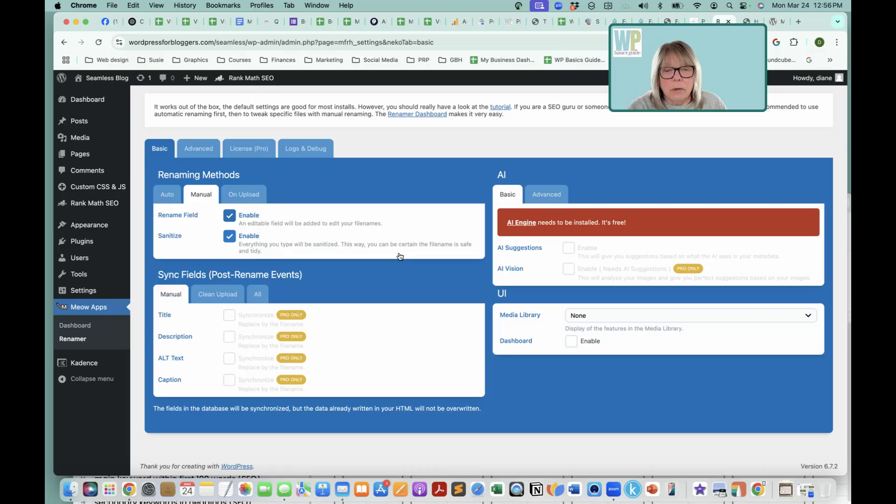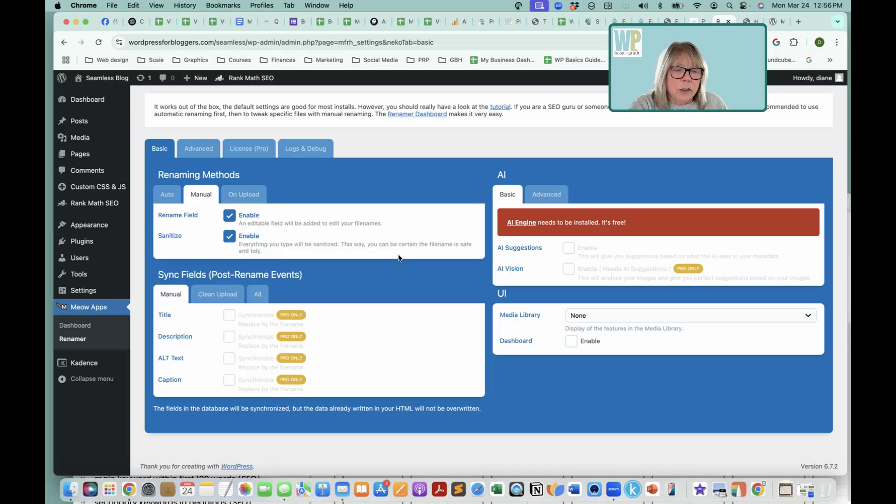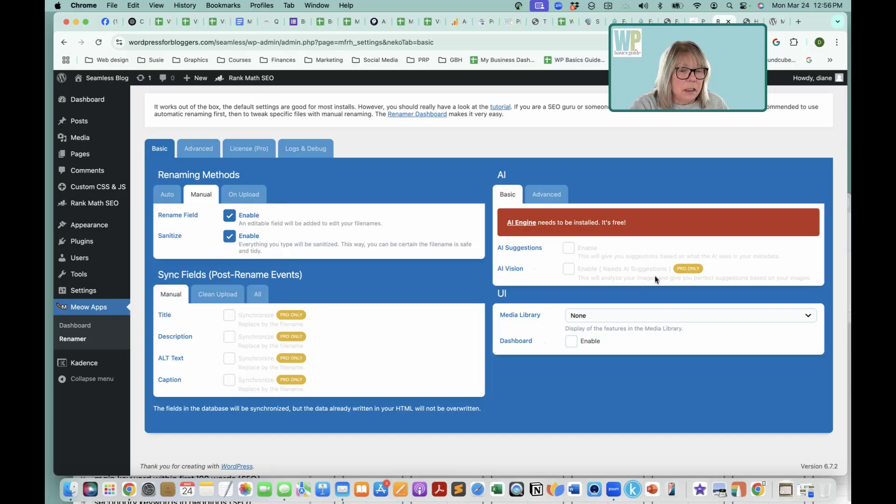What this means is that it's going to be in lowercase pretty much. This is what this means, and file names should be in lowercase, so that's all that means. We don't want any AI suggestions, and I think that's pro stuff anyway.